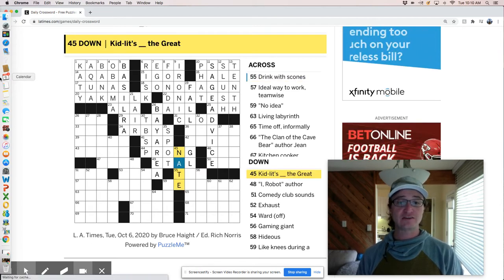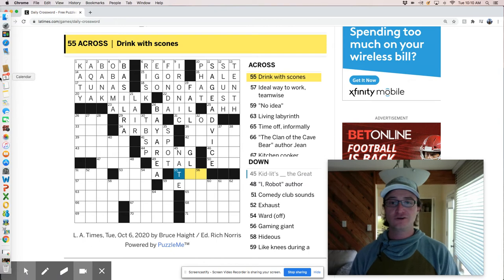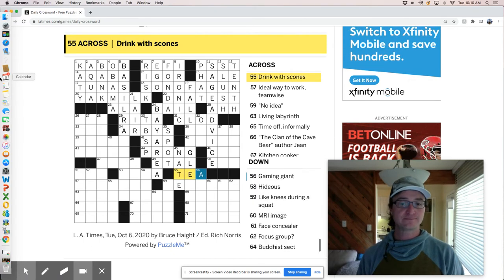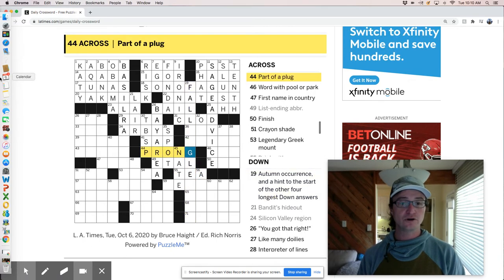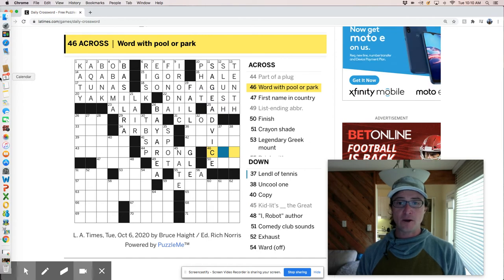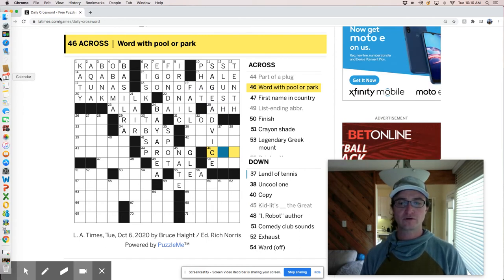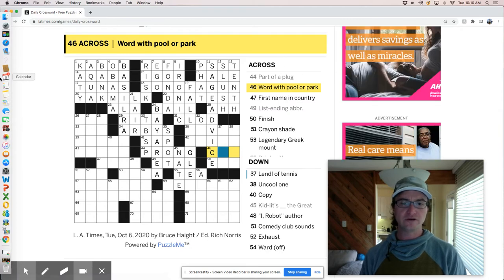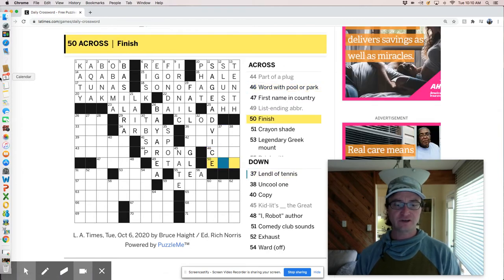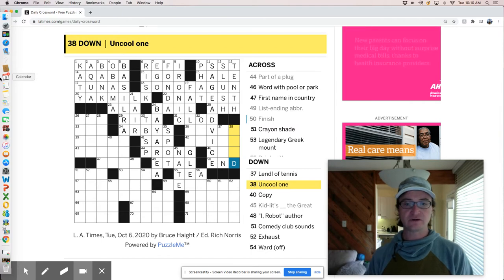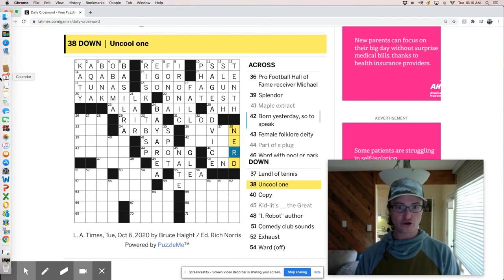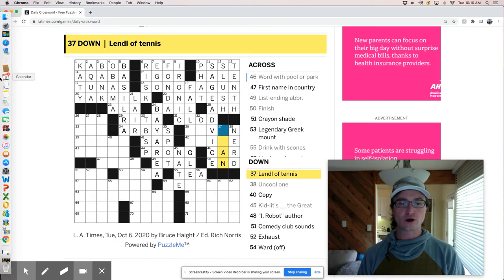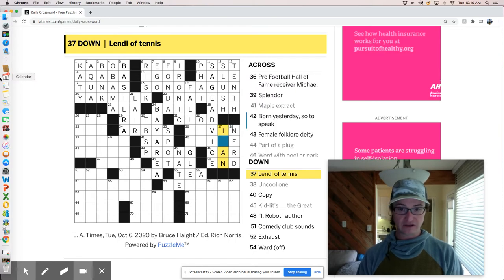So there you go. So I like this clue. Drink with scones is tea. You uncultured swine pool or park work with pool or park. Well, I wanted to say pool cue, but that doesn't seem right. Finish is end. Let's see if we can figure these out. Uncool one is a nerd. This was a carp, a carpool, car park.